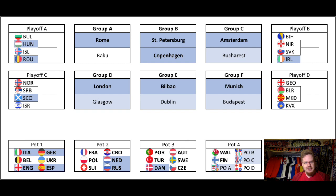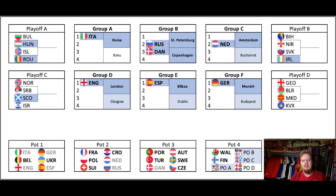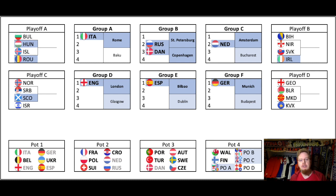How are we going to make sure now that each qualified host nation actually plays at least two games at home? Well, let's do the easy ones first. From Pots 1 to 3, we assign the teams to their respective groups. So Italy goes in Group A and will play three games at home in Rome. Russia and Denmark go to Group B. A draw was held yesterday — Denmark will host Russia in their home game in Copenhagen. And Russia will play only two games at home.